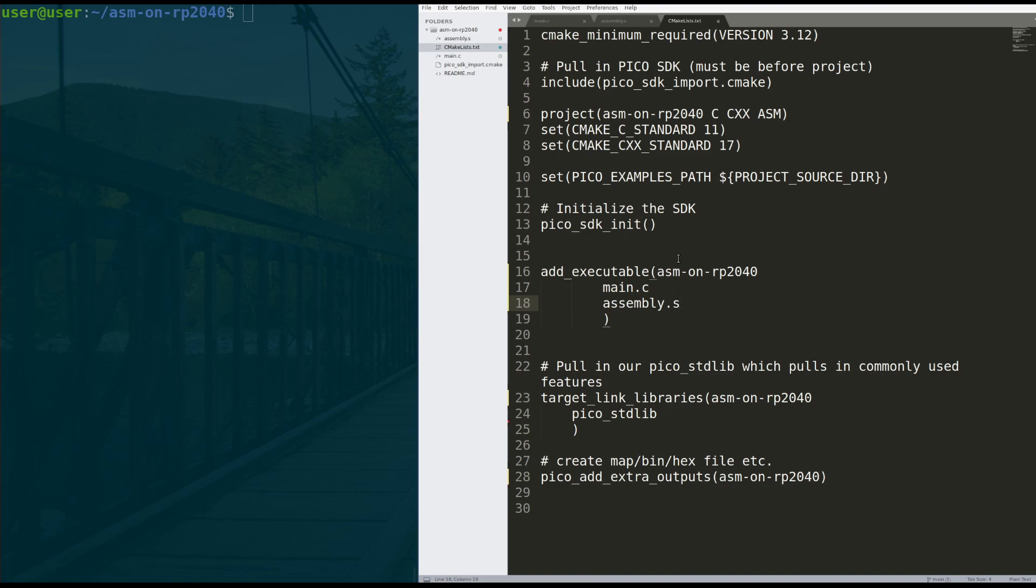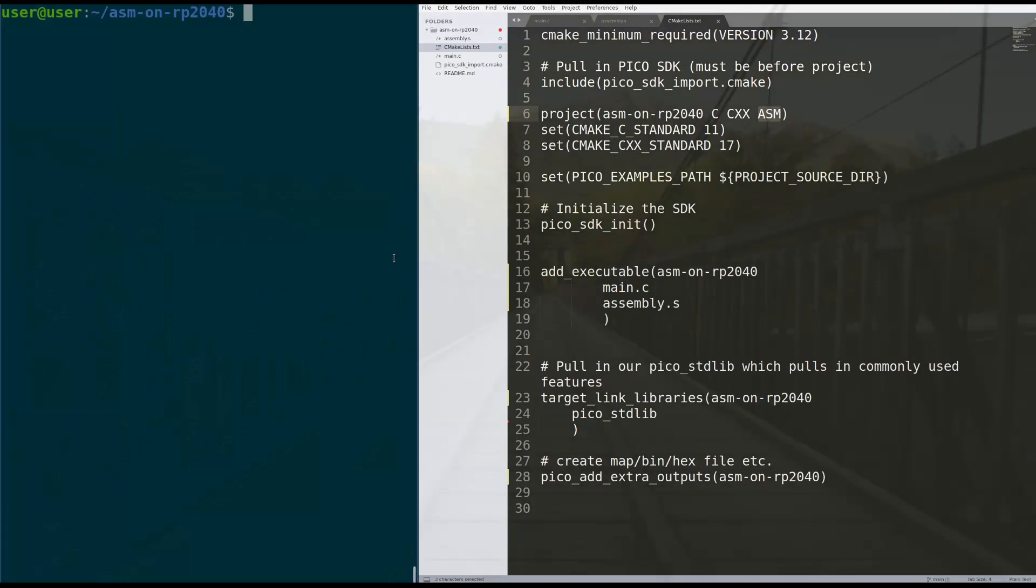assembly.s. That tells CMake when you build your project to include this as one of the createable files or the object files you want to link in. And it knows to use the ARM assembler to do that. So it's actually really simple.